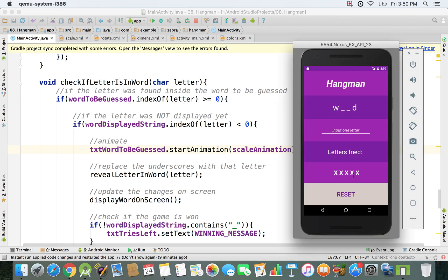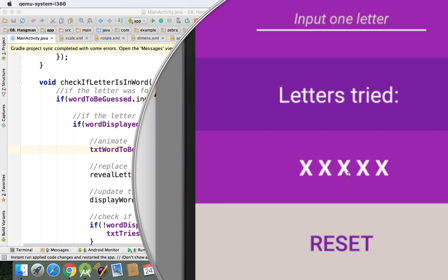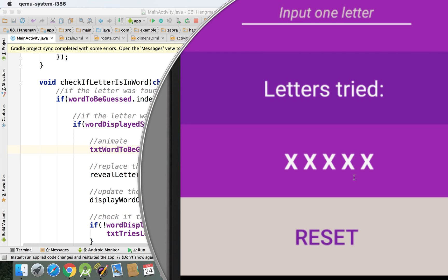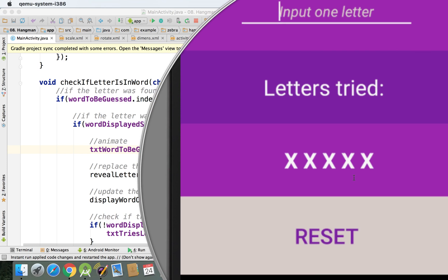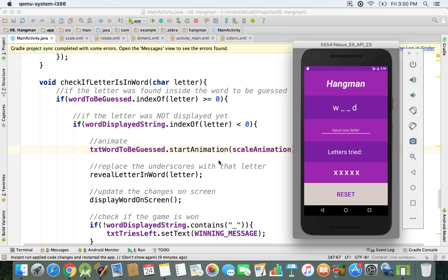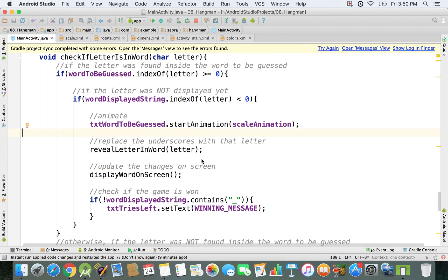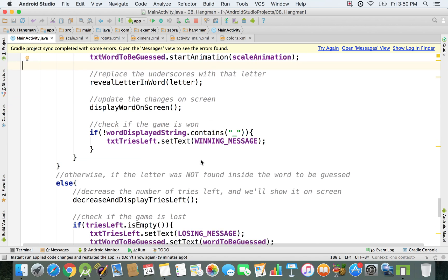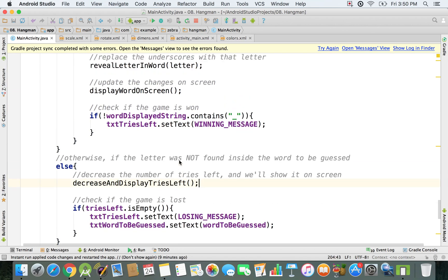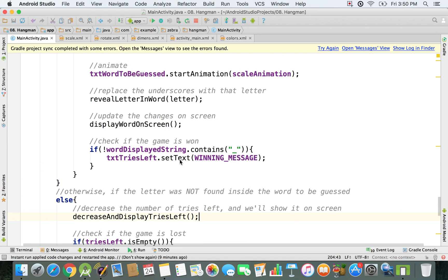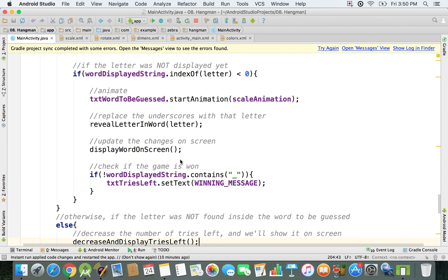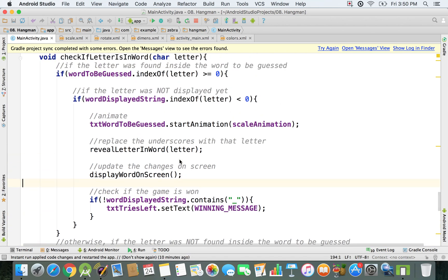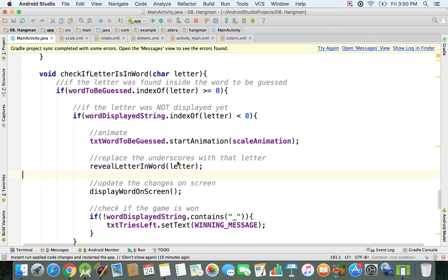There's one more thing before we run the emulator. We should also scale the X's that represent the tries left, so if the user guesses incorrectly, we're gonna decrease one of those X's and zoom it in.